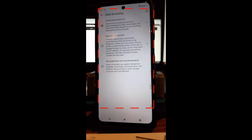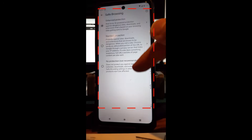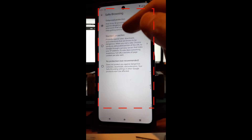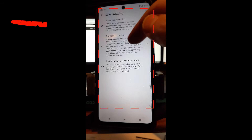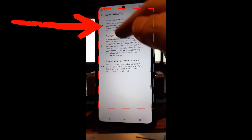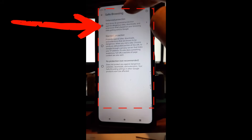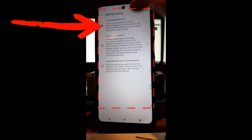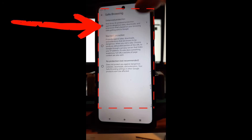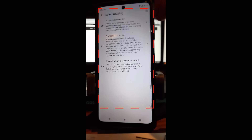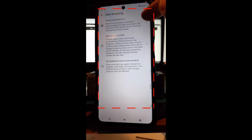When you tap Safe Browsing, it's going to give you three different options. There's No Protection, which I would never recommend. I used to have it on Standard Protection, which protects against sites, downloads, and extensions known to be dangerous — that's great to have. But the one I think you should use is Enhanced Protection.